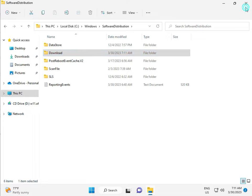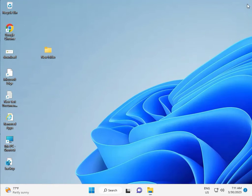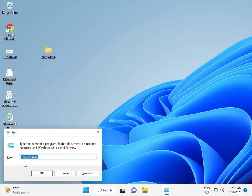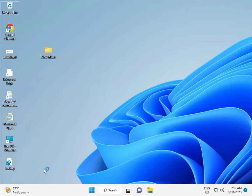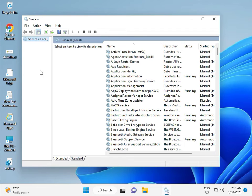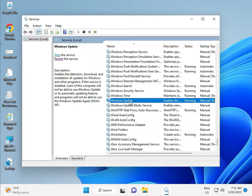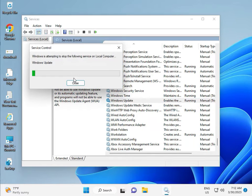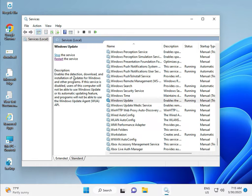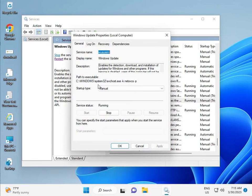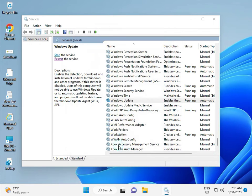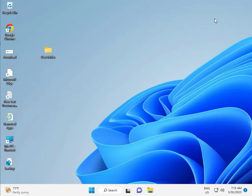Third solution: press Windows + R and type services.msc, then click OK. Press W and find Windows Update. Select Windows Update, then restart the service. This is actually the Windows Update service. If it is set to manual, please click, select Automatic, then Apply and OK, and then close.